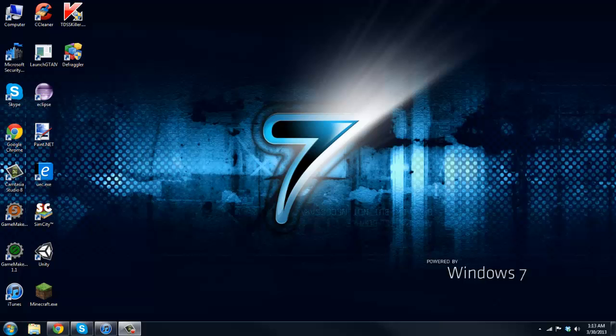What is up ladies and gentlemen, it's the fabulous Realtuts here bringing you guys another tutorial. Today I'm going to be showing you how to clean your computer almost to the point if you have a computer that is so slow and you can barely get around.